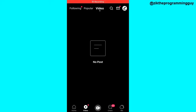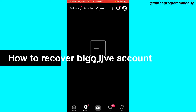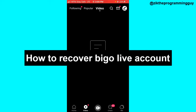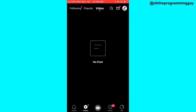Hello guys and welcome back to today's video. My name is Zeke the Programming Guy, and today I want to show you how to recover your Bigo Live account — so in case you forget your password and you're trying to recover your account but it seems difficult, this video is going to help you do that.